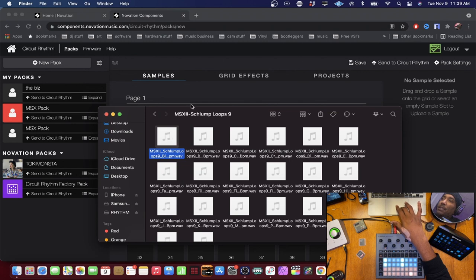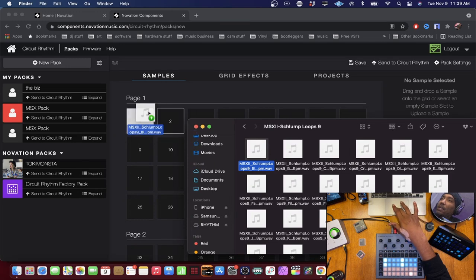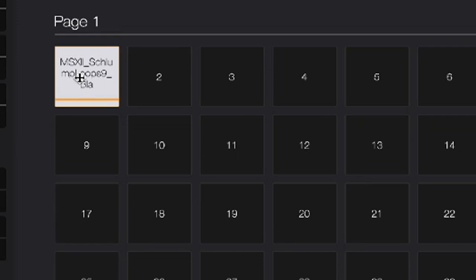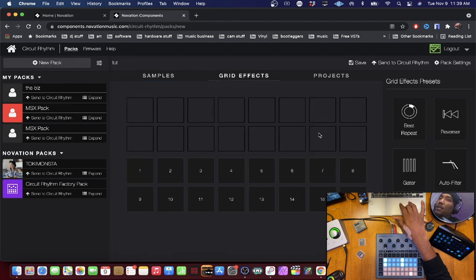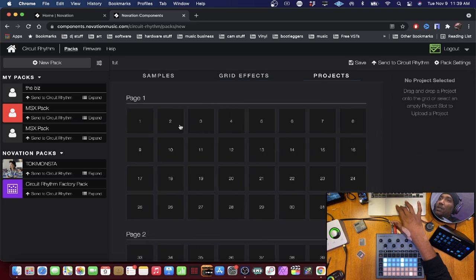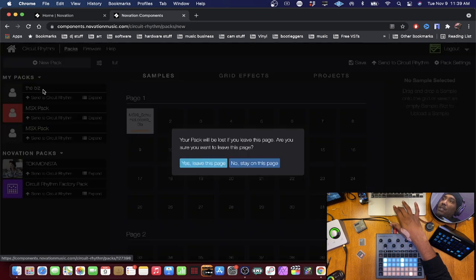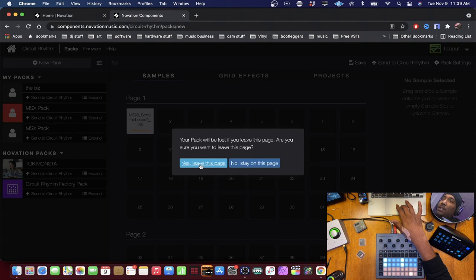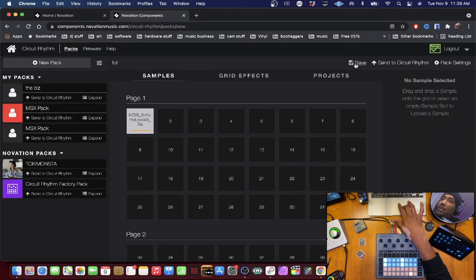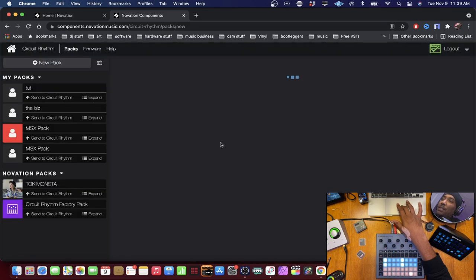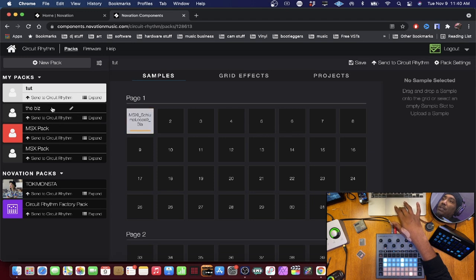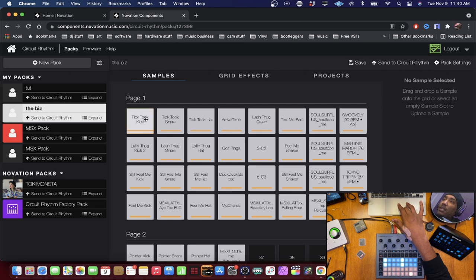Say I wanted a sound — it's as simple as dragging and dropping it in. You can press on it to hear it. When making your kit, you can also do Beat Repeater, different grid effects which we'll talk about later, and load or save projects. I recommend saving before leaving the page. I have a pack called 'the biz' with a couple of samples ready.